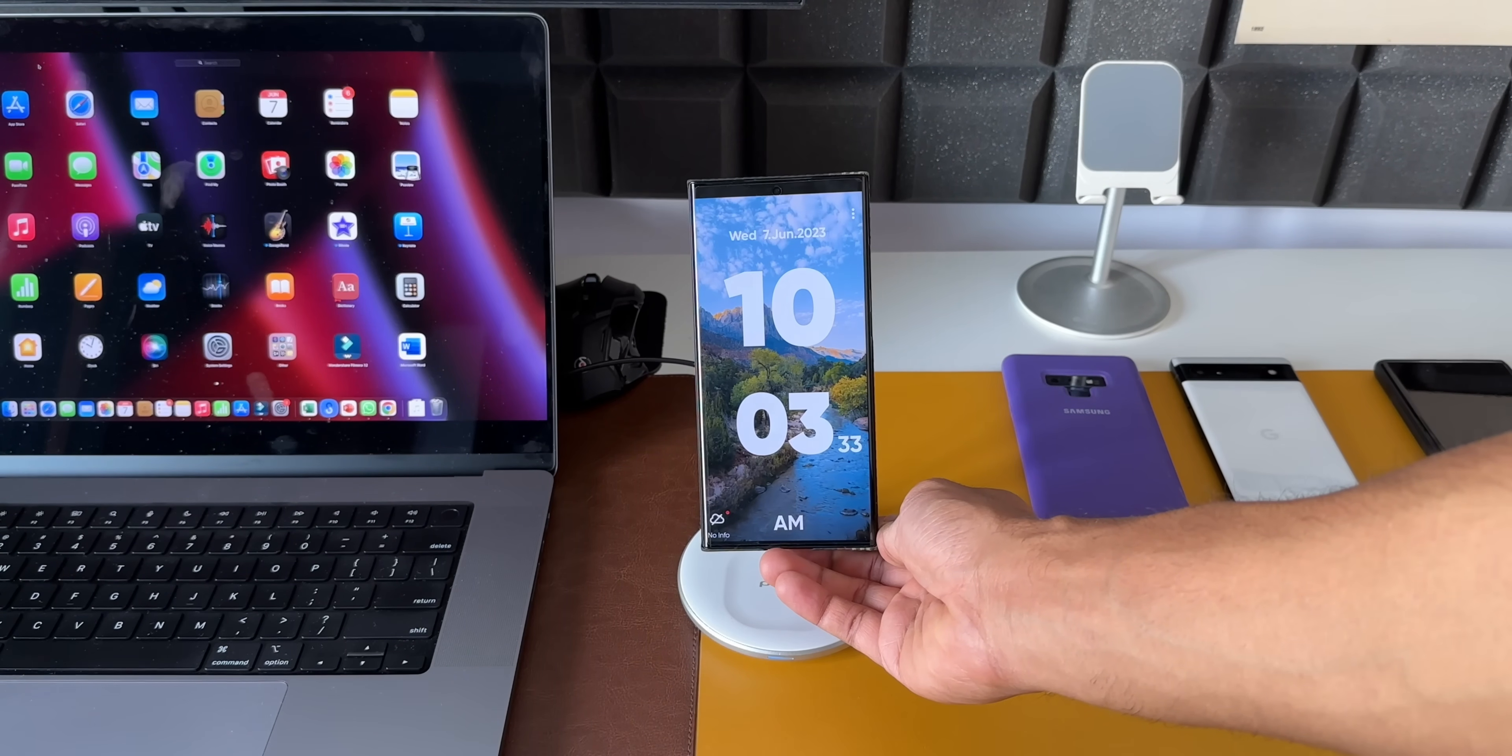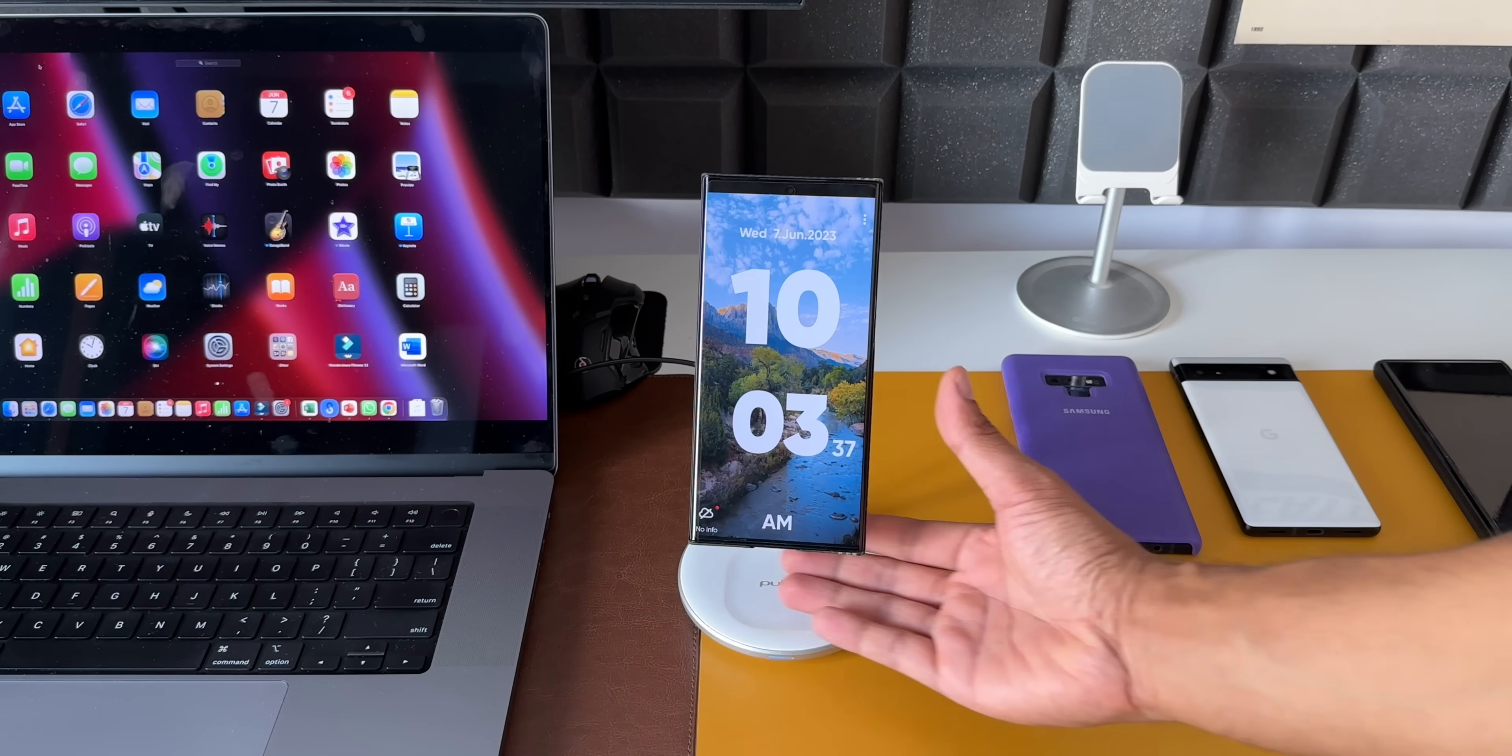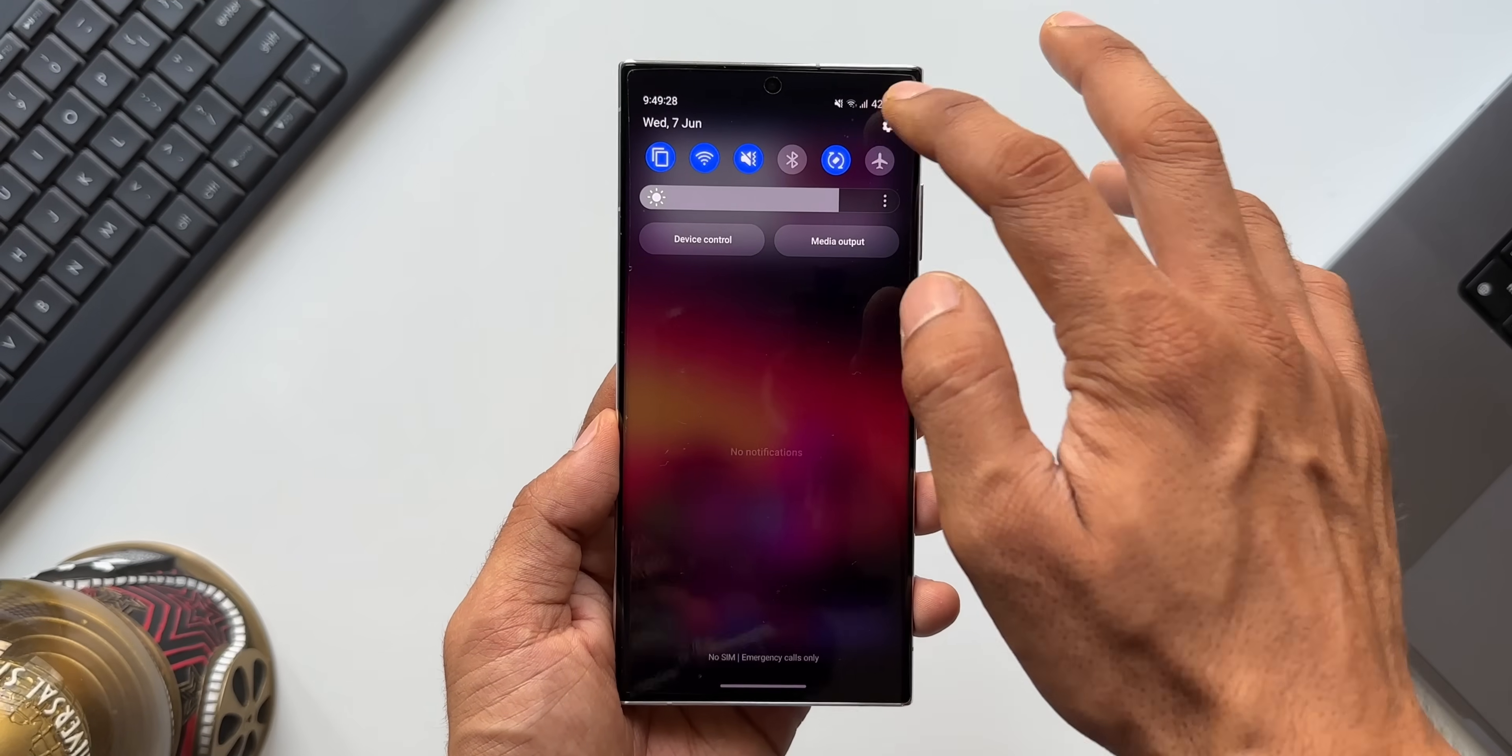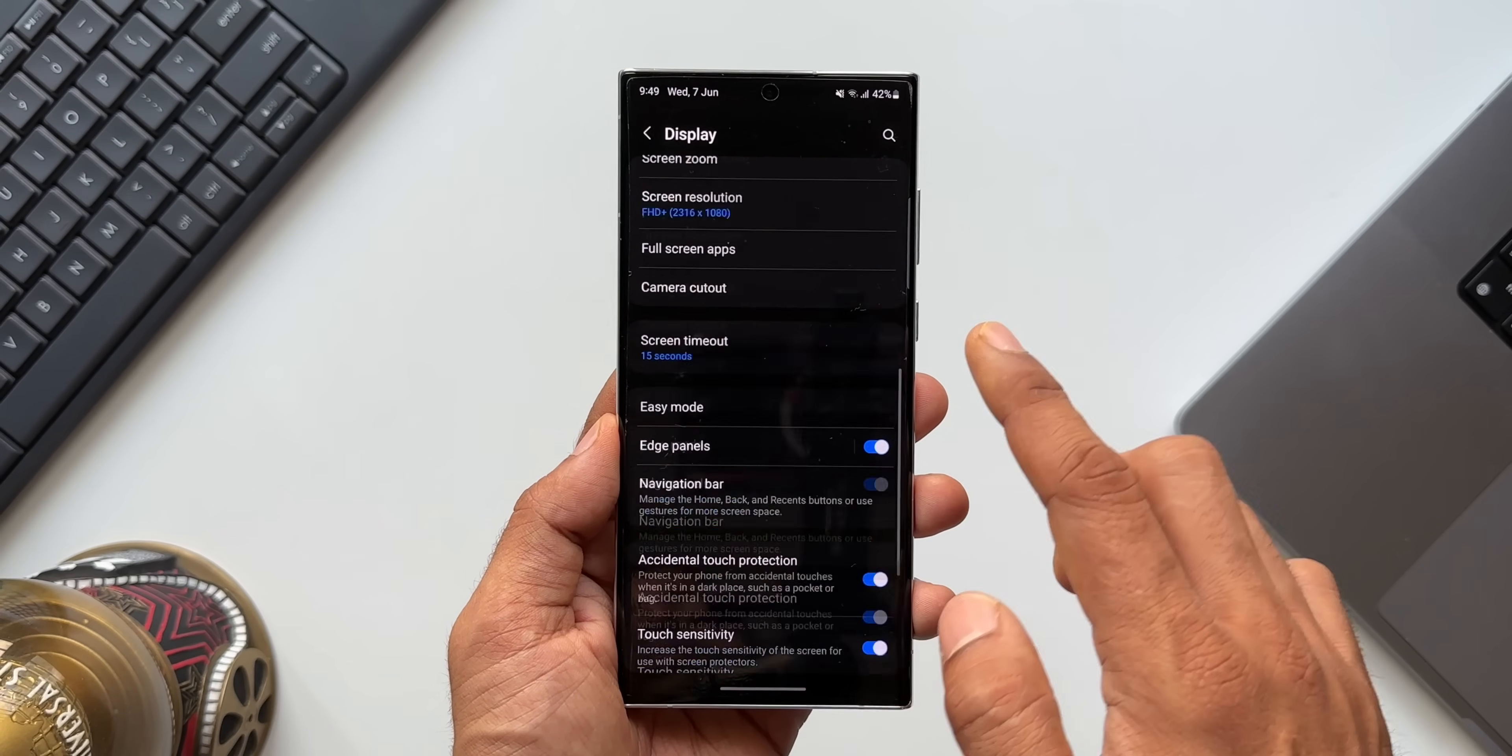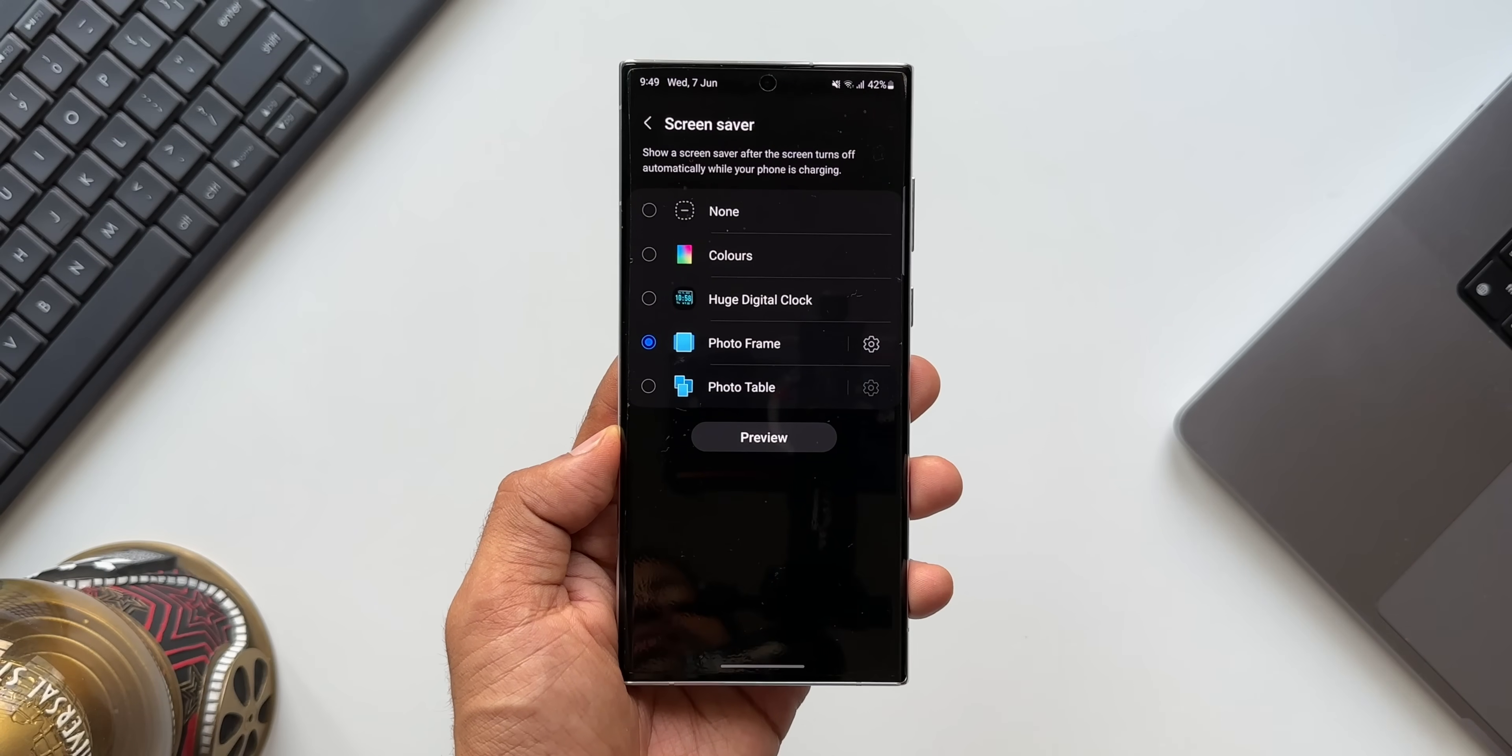Now let's say you don't want to see the clock, you just want to see some of the images or your old memories from the gallery. For this, all you need to do is go to Settings, tap on Display. At the bottom you will see this option Screen Saver. I'll tap on this.